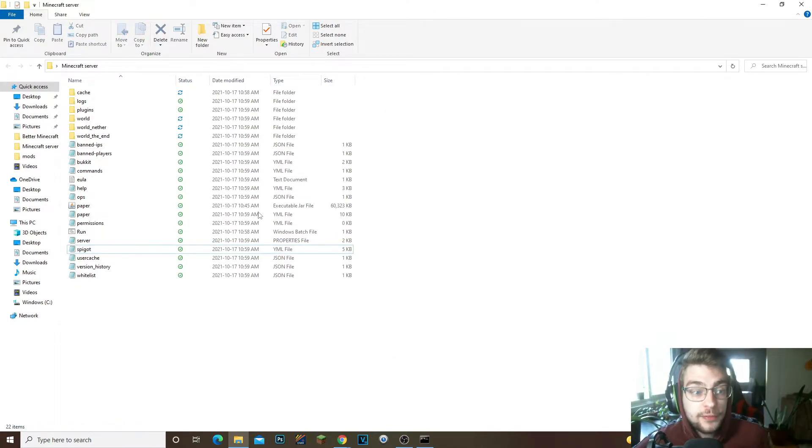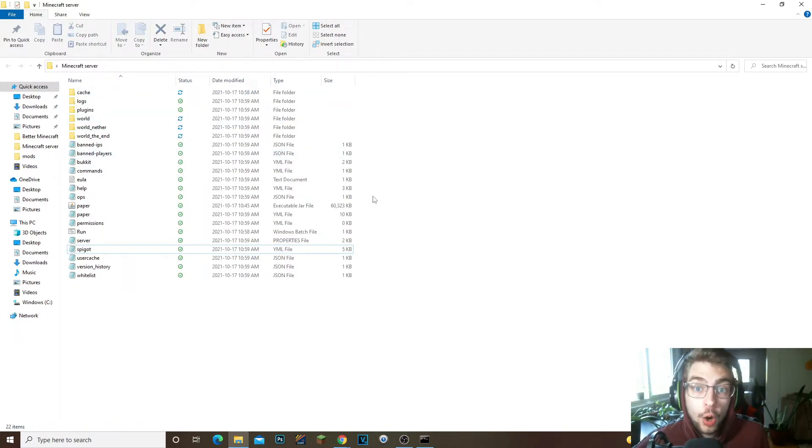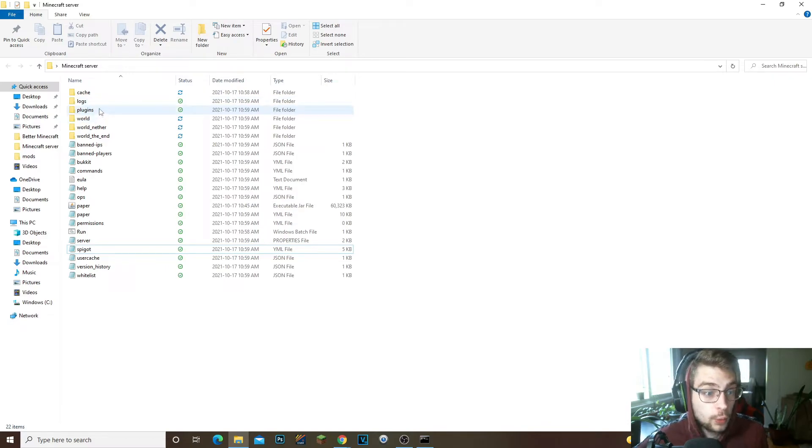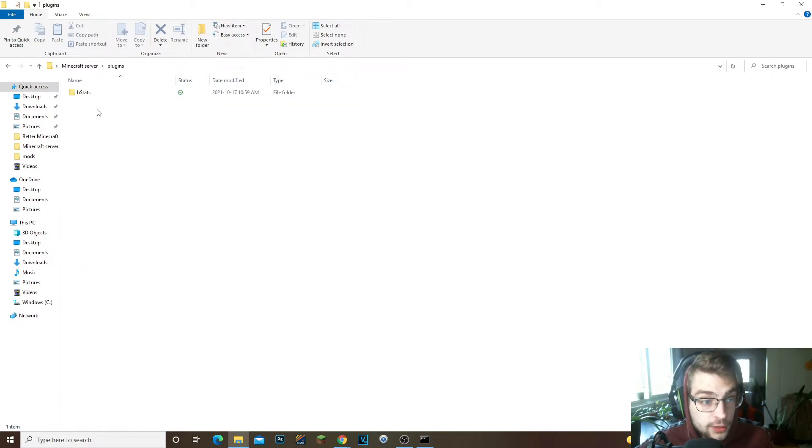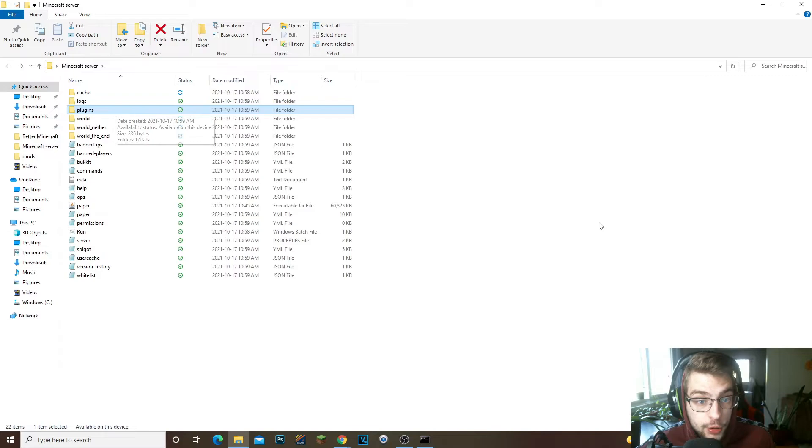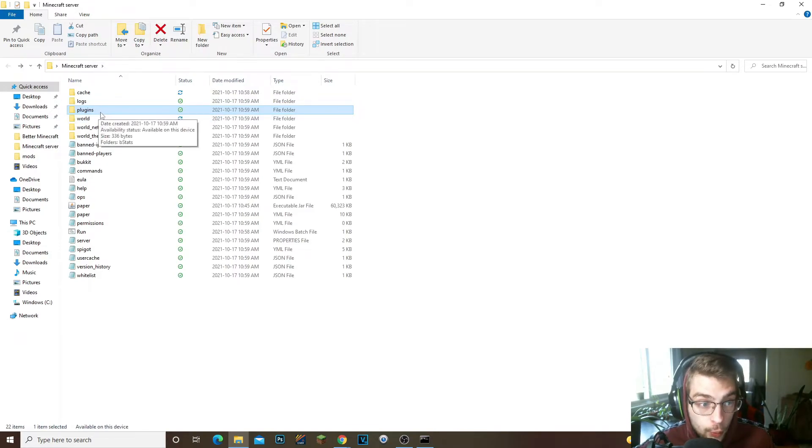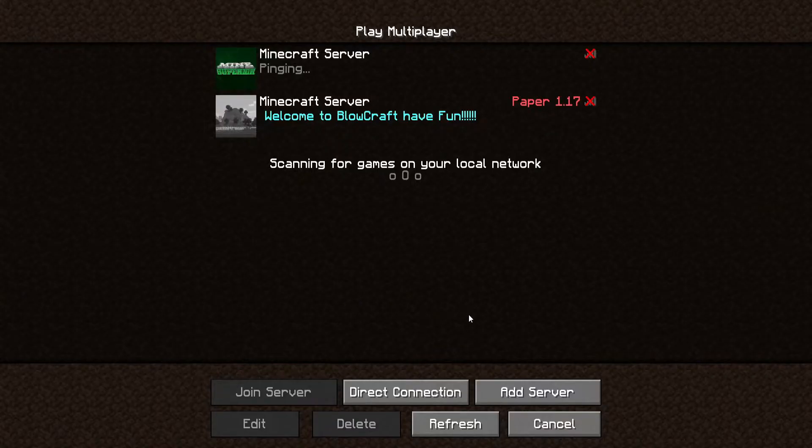And we're gonna go ahead and join the server. So I'll see you guys in the game. Really quickly guys, I forgot to mention, if you do want to install your plugins, all you have to do is download the plugins, go to your plugins folder right here.